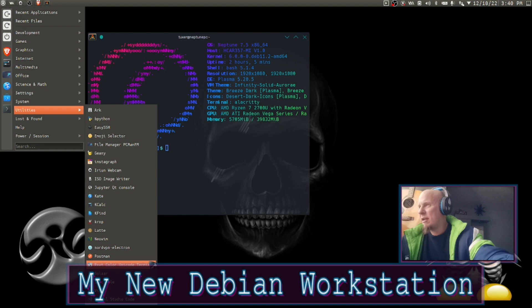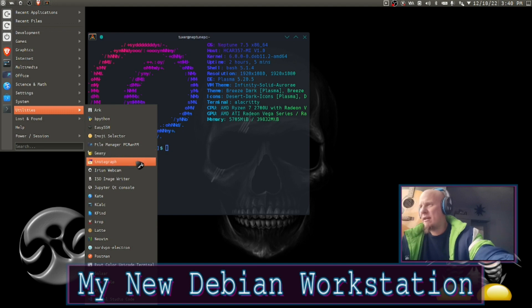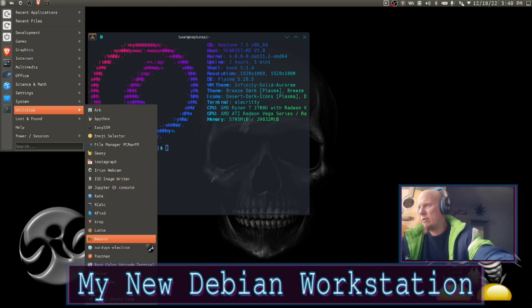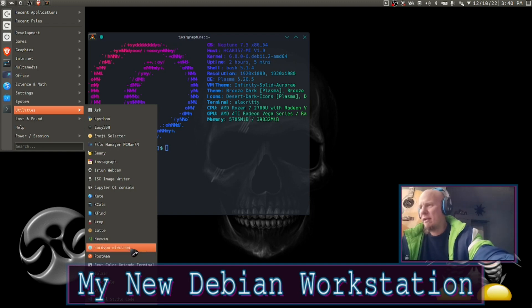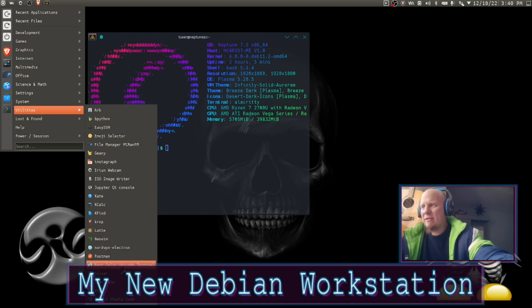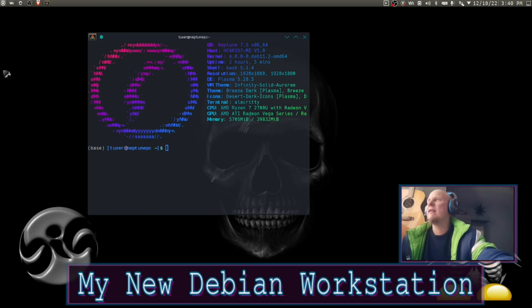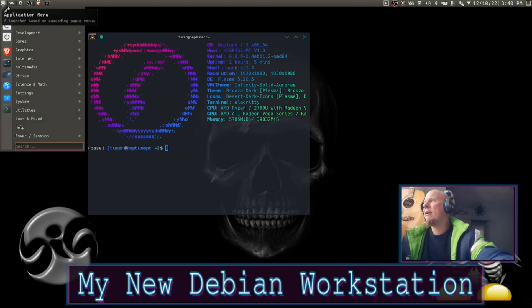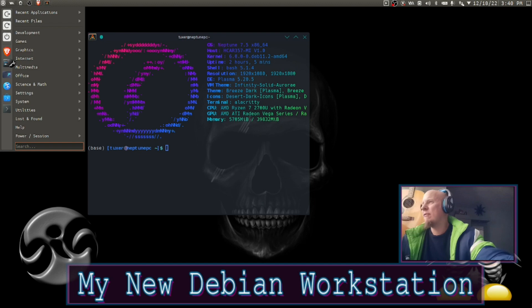A lot of other things: EasySSH, Emoji Selector I haven't used, Instagraph I haven't used either, seemed kind of interesting to me at the time. Got NordVPN Electron, I use that a little bit. I do have, I actually do use NordVPN.